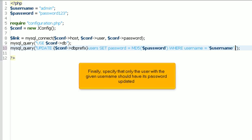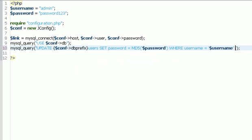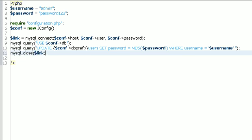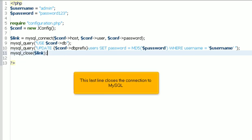Finally, specify that only the user with the given username should have its password updated. This last line closes the connection to MySQL.